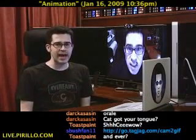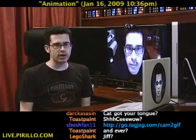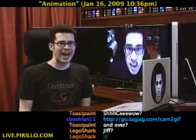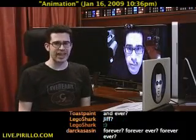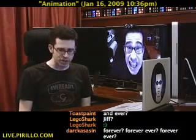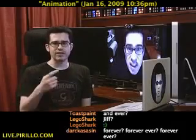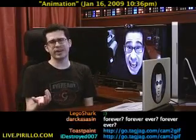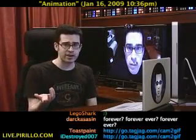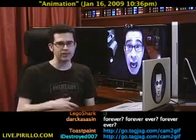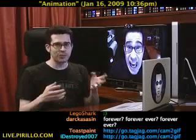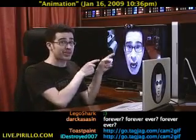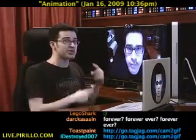If you want to download it right now, just head over to the URL that sbushfan11 just typed in — go.tagjag.com/cam2gif — and you'll be prompted to download and install it. If you don't already have the Air platform or framework installed, it's really easy to do, and you'll want to do it, because I'm guessing you're going to come up with crazy animated images on your own.